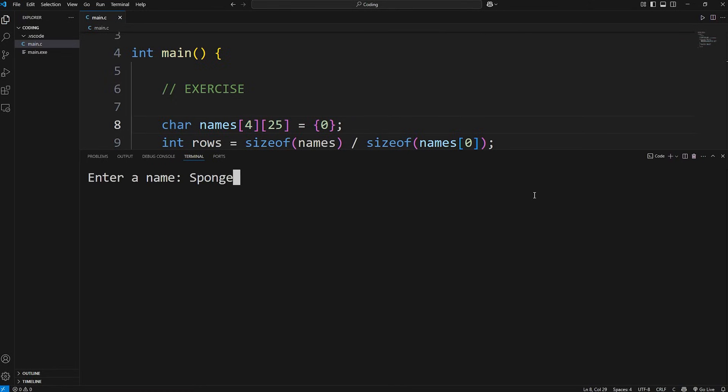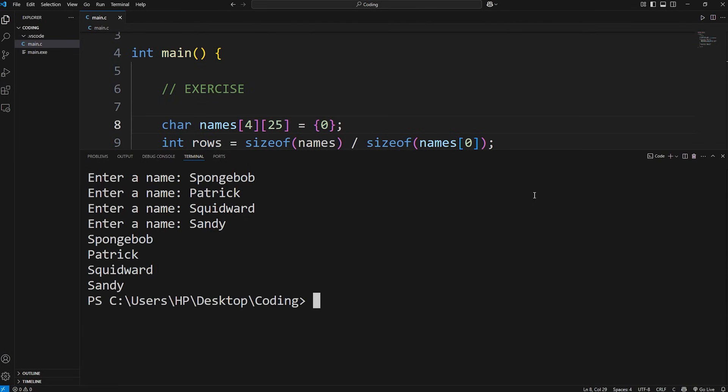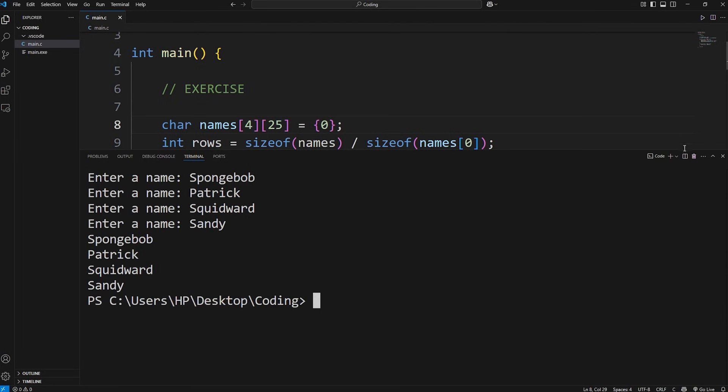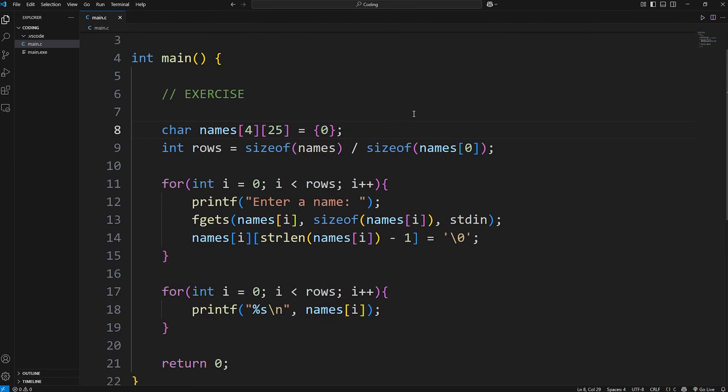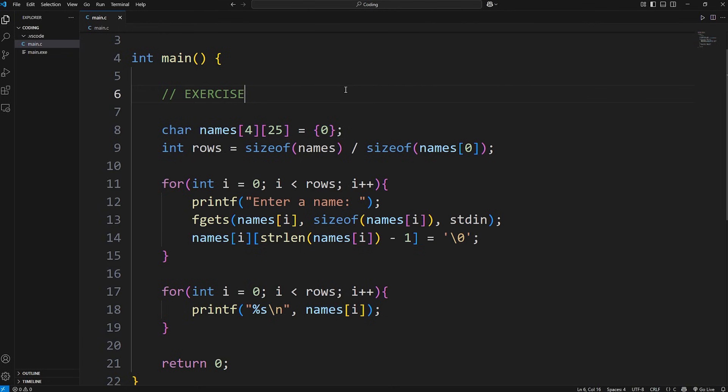We should be able to enter in four strings. I'll add Spongebob, Patrick, Squidward, and Sandy. There we go. We have Spongebob, Patrick, Squidward, Sandy. Alright everybody, those are arrays of strings in C. They're kind of a pain, but it's an important topic. And well everybody, those are a few ways in which you can work with an array of strings in C. Thank you.